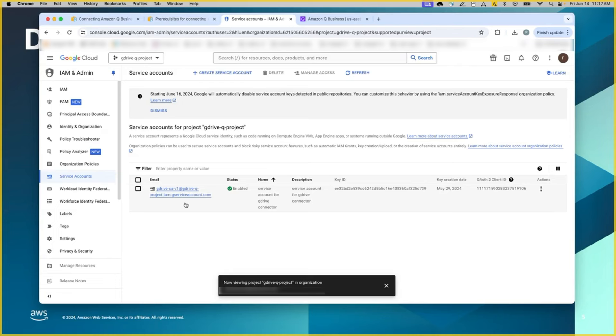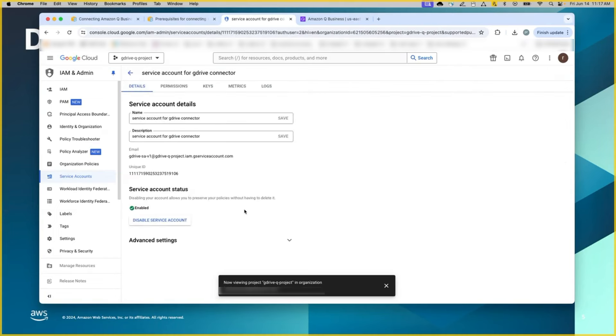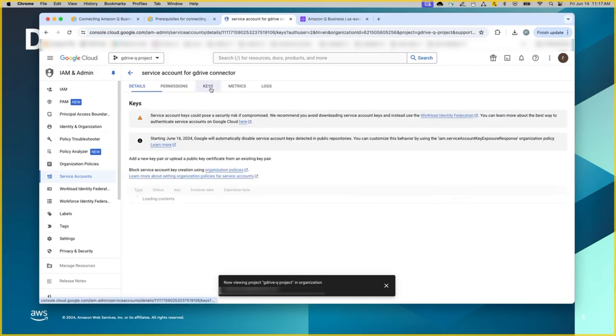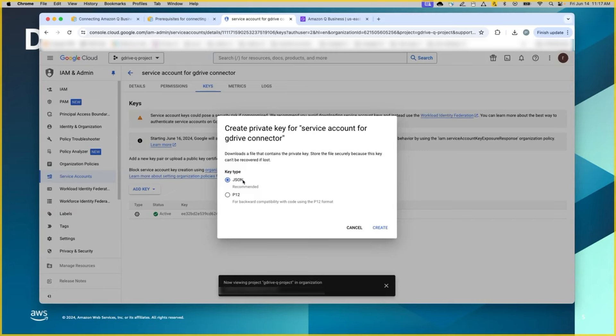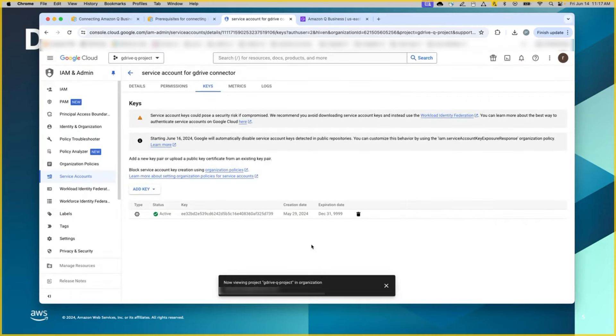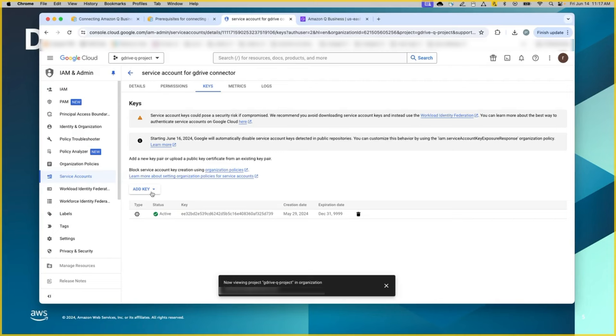After you have created, it looks something similar like this. You can click the one that you have created, go to keys tab, add a key, create a new key, select JSON and create one. Once you create, it will download a JSON file with a private key information. And you will use that info for the continued step as well. So that's why we needed the key to be generated within the service account.